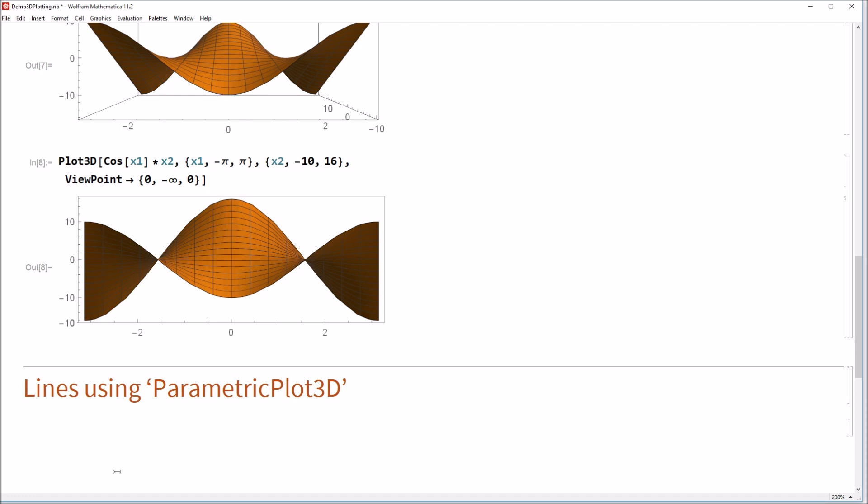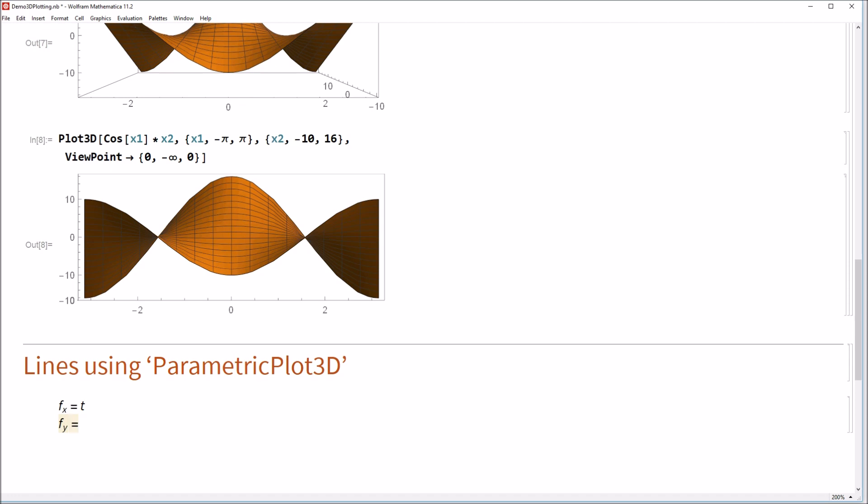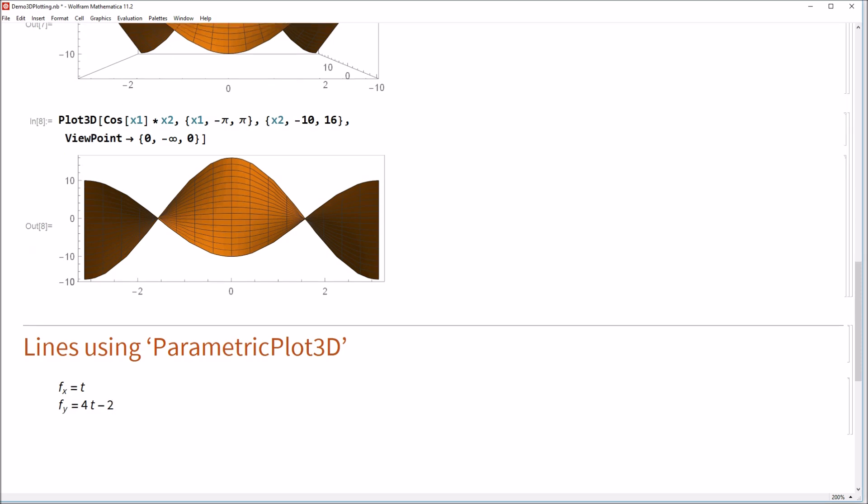So for example, maybe we would like to say that this function that specifies the x values is just t here. And maybe the function that specifies the y values is like 4t minus 2. So we can see here that in the xy plane here, that this function just looks like a line with slope 4 and an offset of 2. The last thing we need to do now is specify some function which talks about how the z values change. And you know what might be interesting here? What if we wanted the z values to lie on the surface we generated earlier? So in that case, we need to have a function f of z, which is something like cosine of t times 4t minus 2.